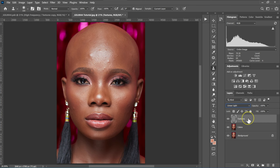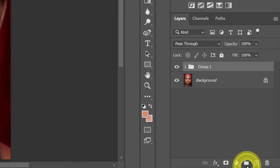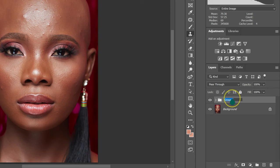I'm going to select the texture layer, then hold Shift on the keyboard and select the color layer. I'm going to put these layers in a group by dropping them on the group icon. Then I'll double click on the group and name it 'frequency separation.'